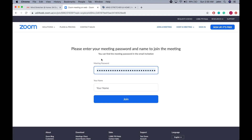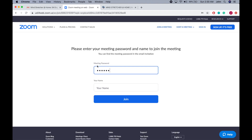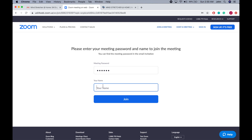It will bring you to this page where you have to fill in your meeting password, which can be found in the Mindstretcher email. This is the demo password for this video, so please refer to your own meeting password in your own email. Under your name, please be reminded to put your student's name and not the parent's name, because this will help to facilitate attendance taking. I will proceed to enter my name and join the meeting.